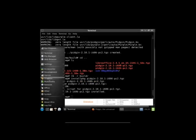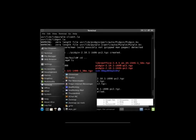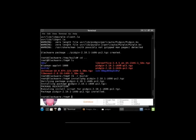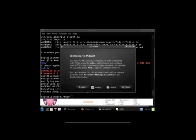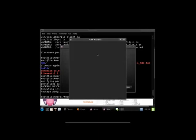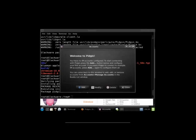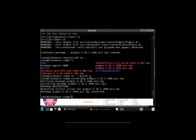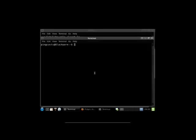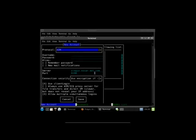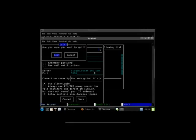We go to network. And look. Pidgin instant messaging client. We can add an account we have pidgin. And this package, I do believe, also installs finch. Which is the text-based version of pidgin. That runs in the command prompt. Some of you may or may not be interested in that. And we will quit.